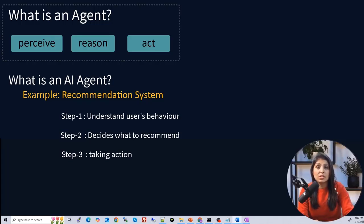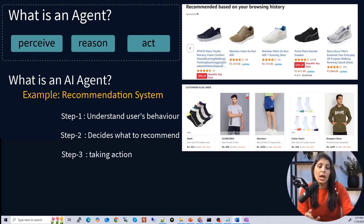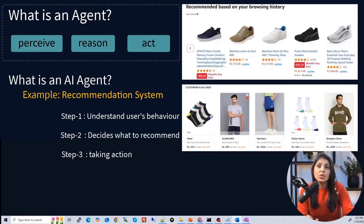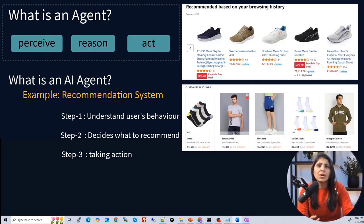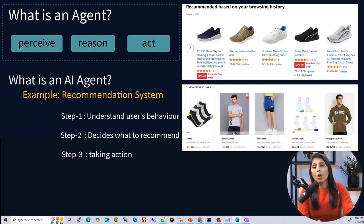The final step is taking action. The system generates a list of recommendations and displays them on the platform. For example, you will see a section called 'Recommended for You' showing socks, water bottles, or other fitness items.